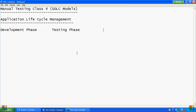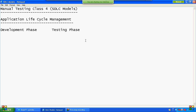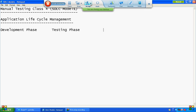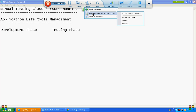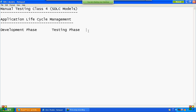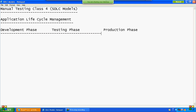The last phase is the production phase — that is, handing over to end users, also called the release phase.